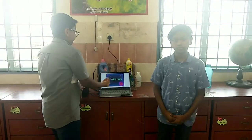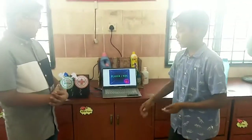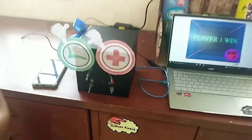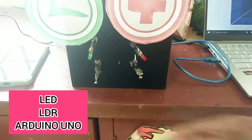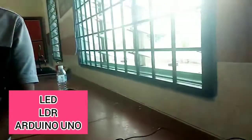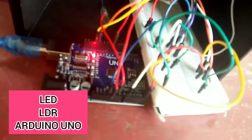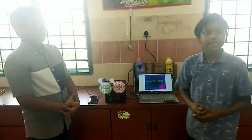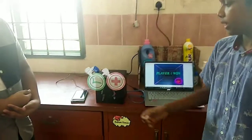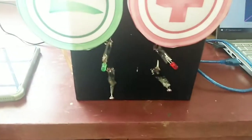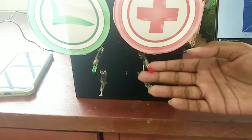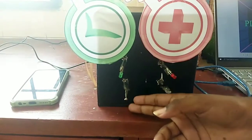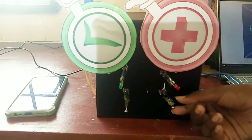In level 2, we have used 2 LEDs, 2 LDRs, and 1 Arduino Uno. If the answer is correct, the green LED will blink. If the answer is wrong, the red LED will blink. This LDR stands for true and this LDR stands for false.